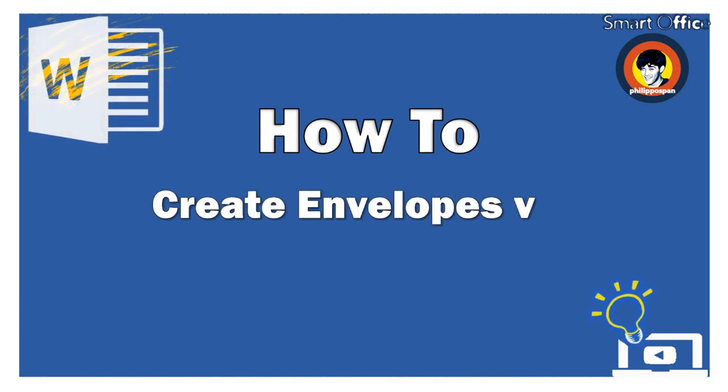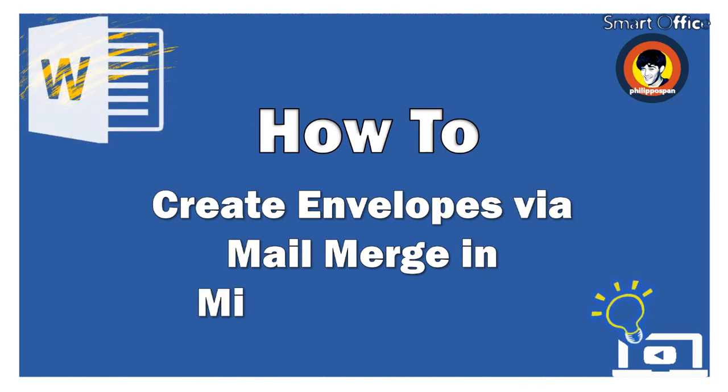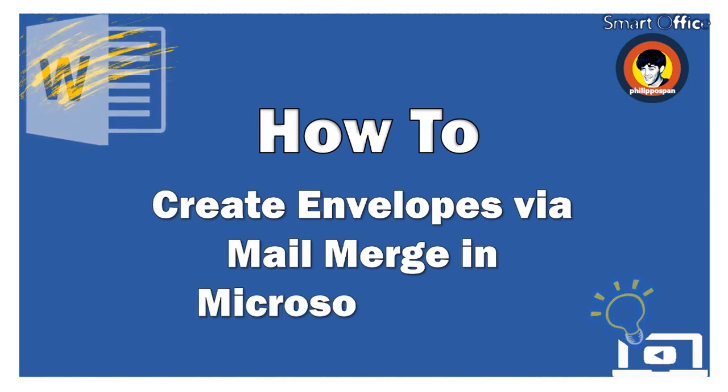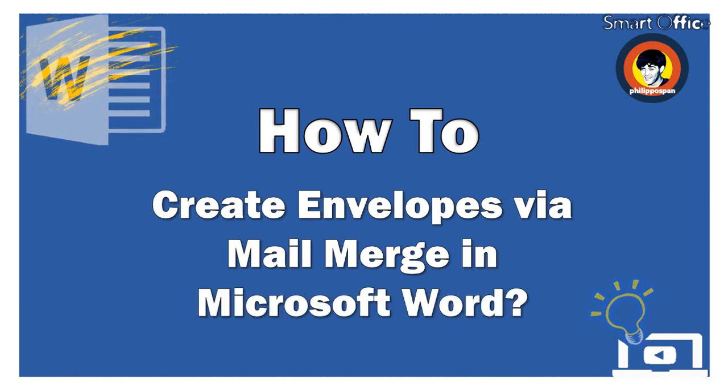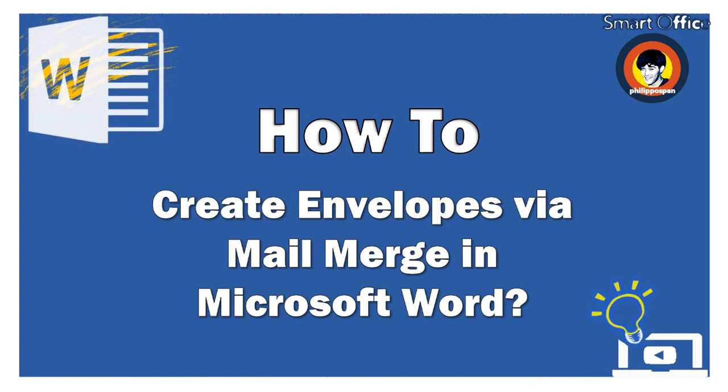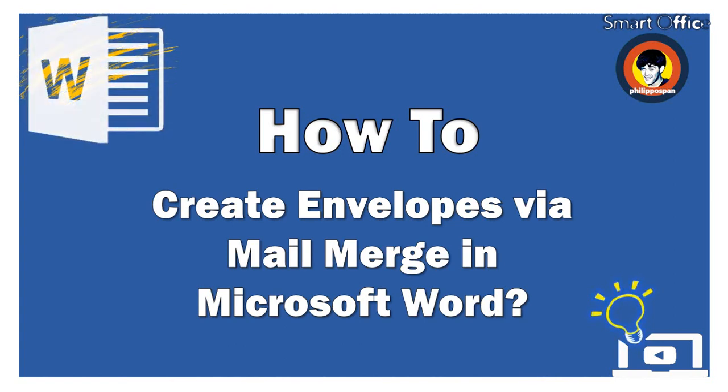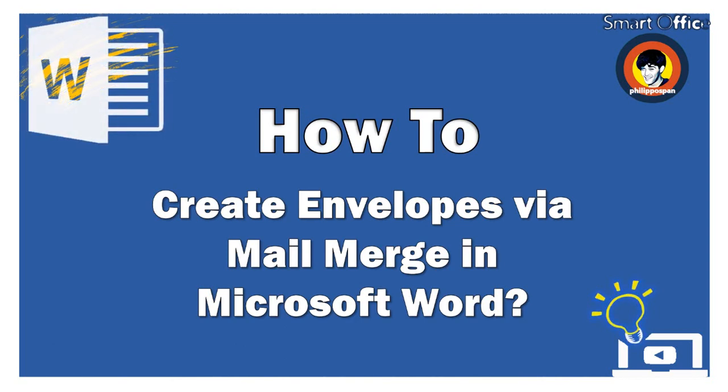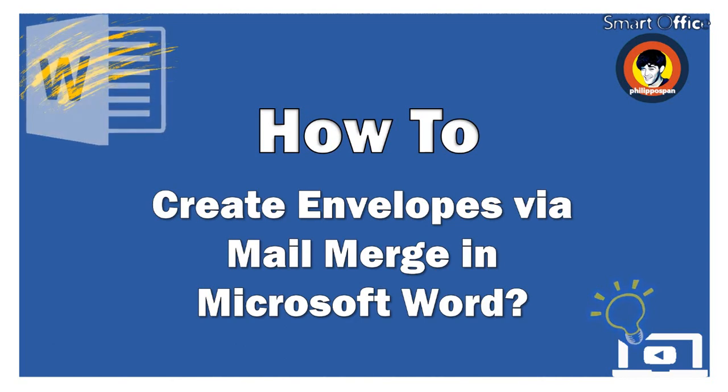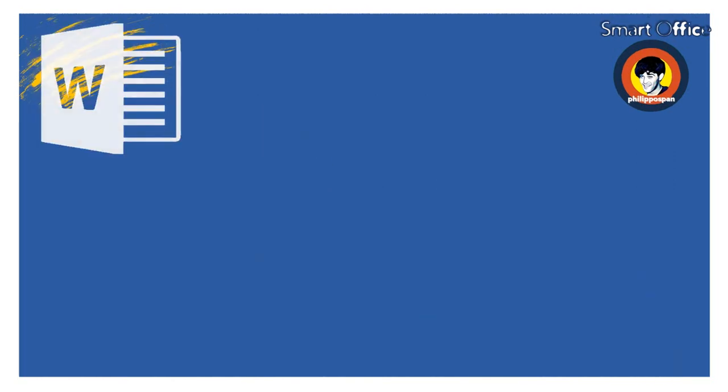Mail Merge is a very helpful feature in Microsoft Word that allows us to create multiple documents, such as letters and envelopes at once, just by using a main document and a distribution list that we have created. This way, we save a lot of time and effort of typing repeatedly the same letter.